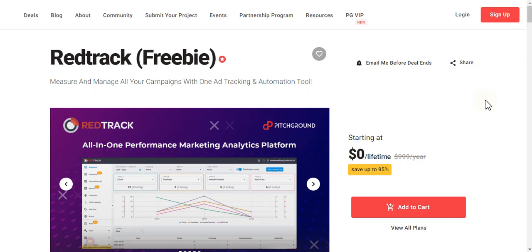What's up my lovely subscribers, welcome back to my channel. Today I'm so excited because I bring a new deal for you guys. It's just launched — the Red Track product. It's a cloud-based app, and these guys just didn't make any sale, but I'm happy to introduce this product to you because you are my lovely subscribers.